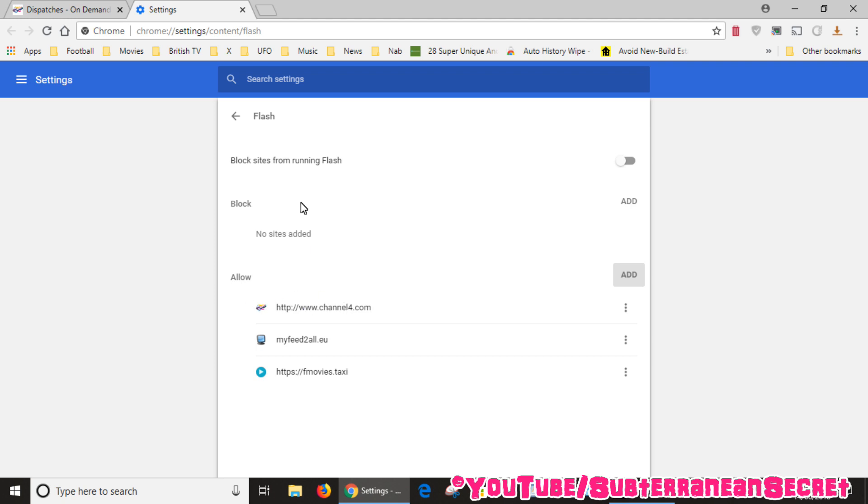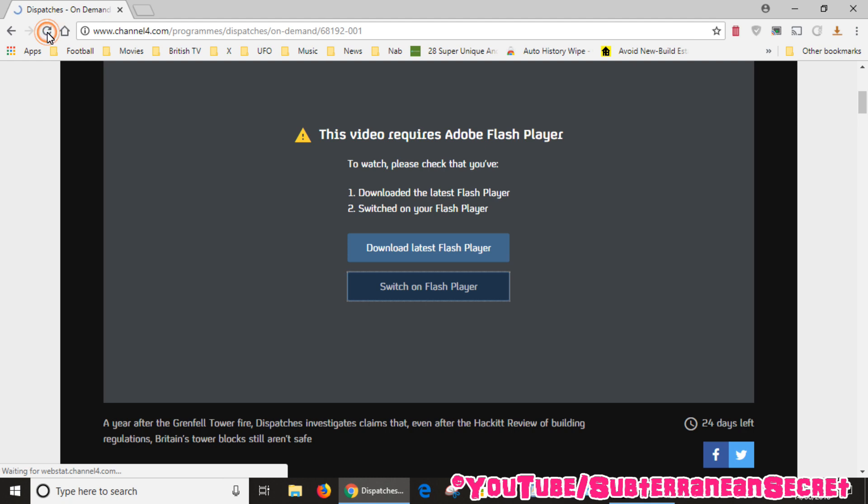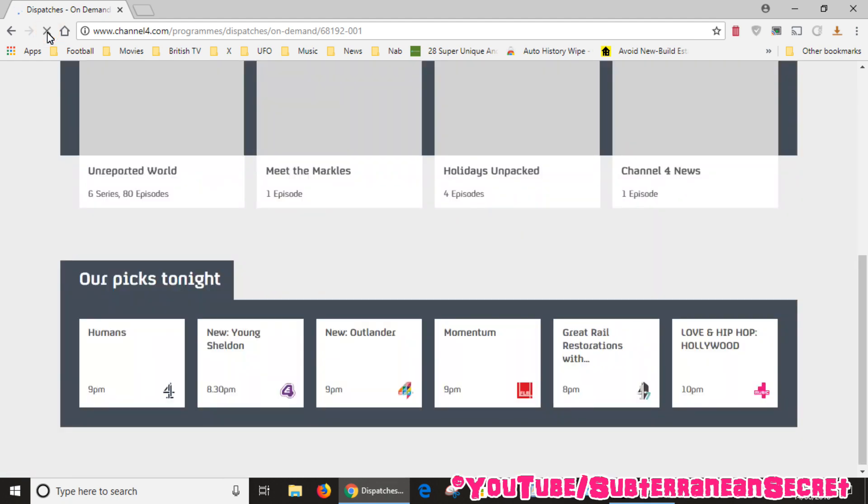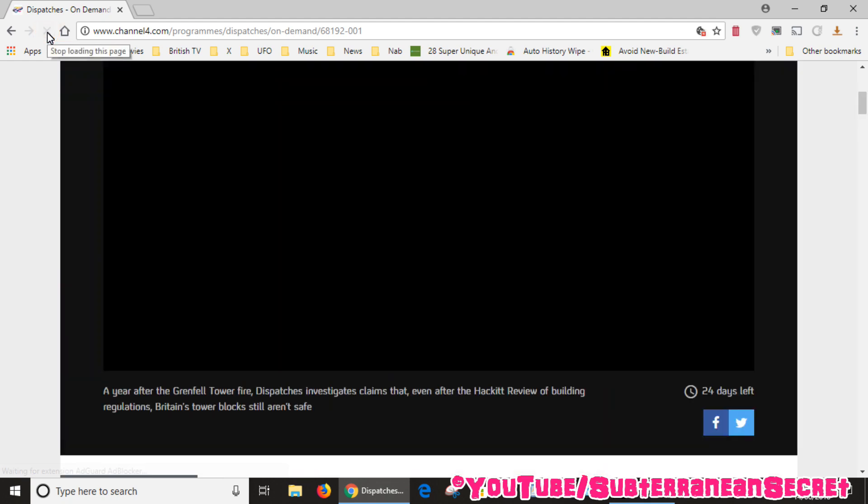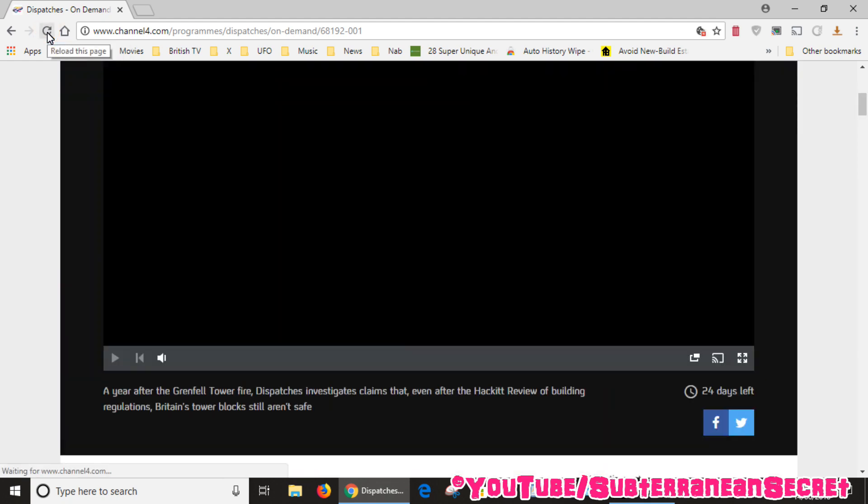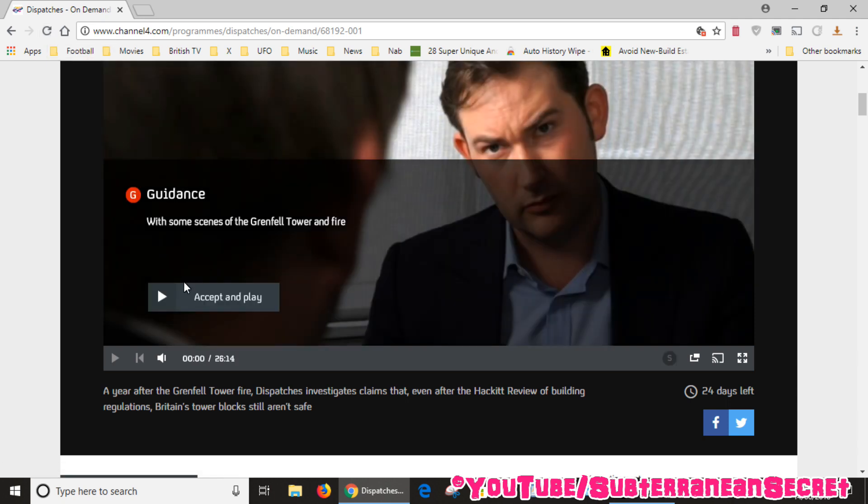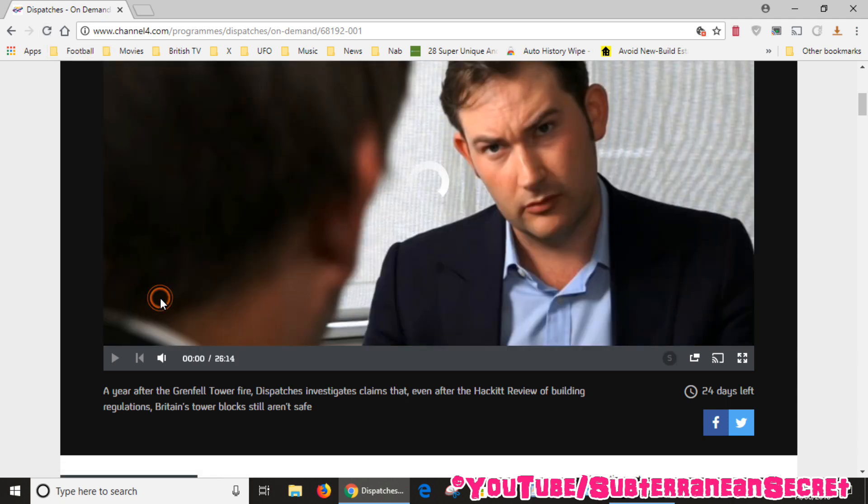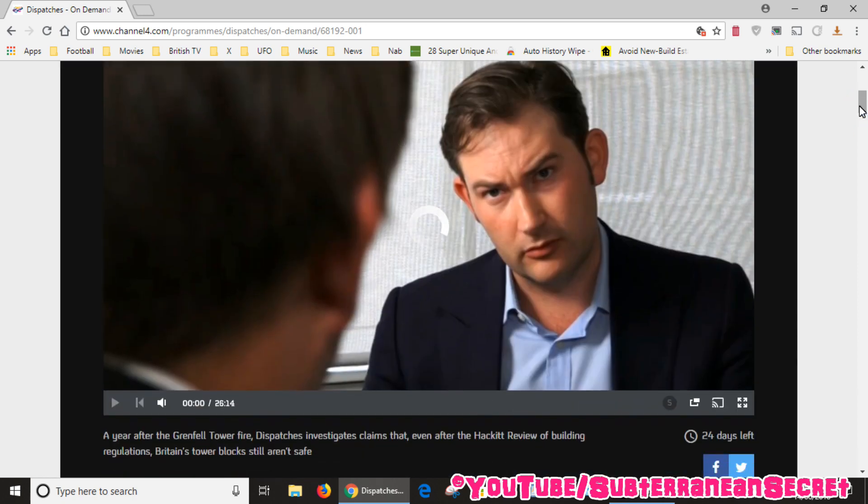Enter the complete URL into this list, then click add. So that site is now added to the allowed list in the Flash Player. Close that, refresh this page, we should then hopefully be able to watch this video with no kind of warnings. Click play, just wait a few seconds for the video to load.